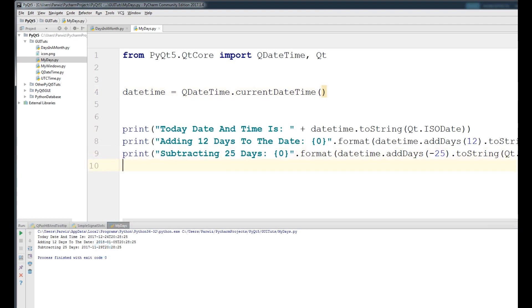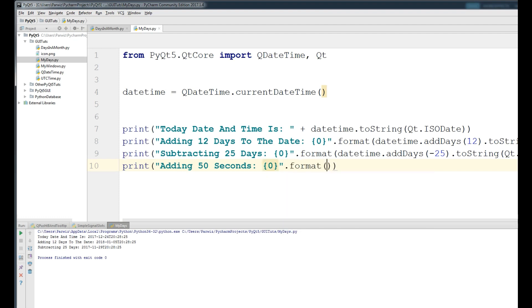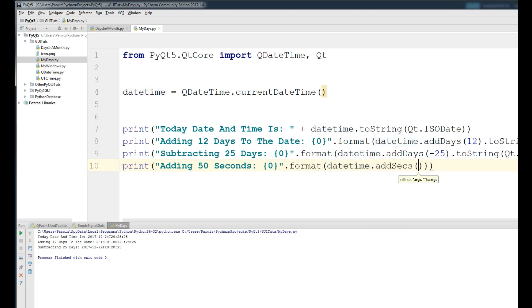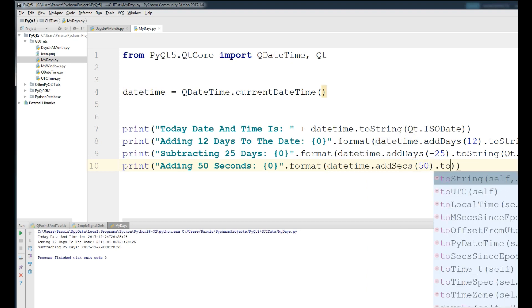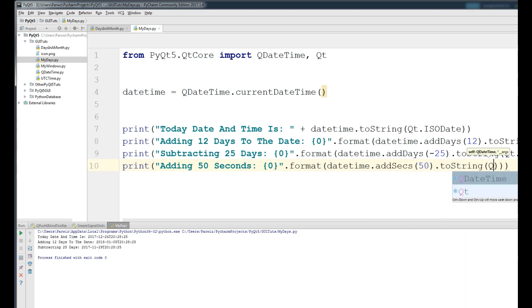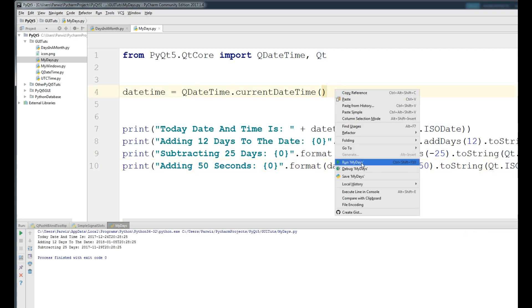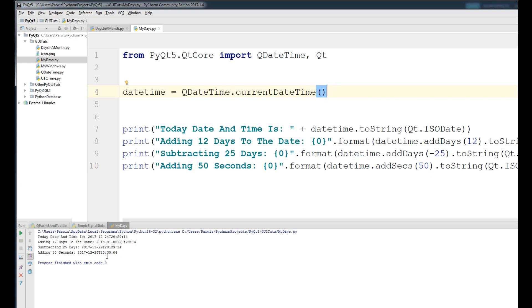Now we are adding 50 seconds to our time. Print 'Adding 50 seconds: {}', then .format() with datetime.addSecs(50), convert it to string and give your format. Now if I run this, you can see that it added 50 seconds to our time.